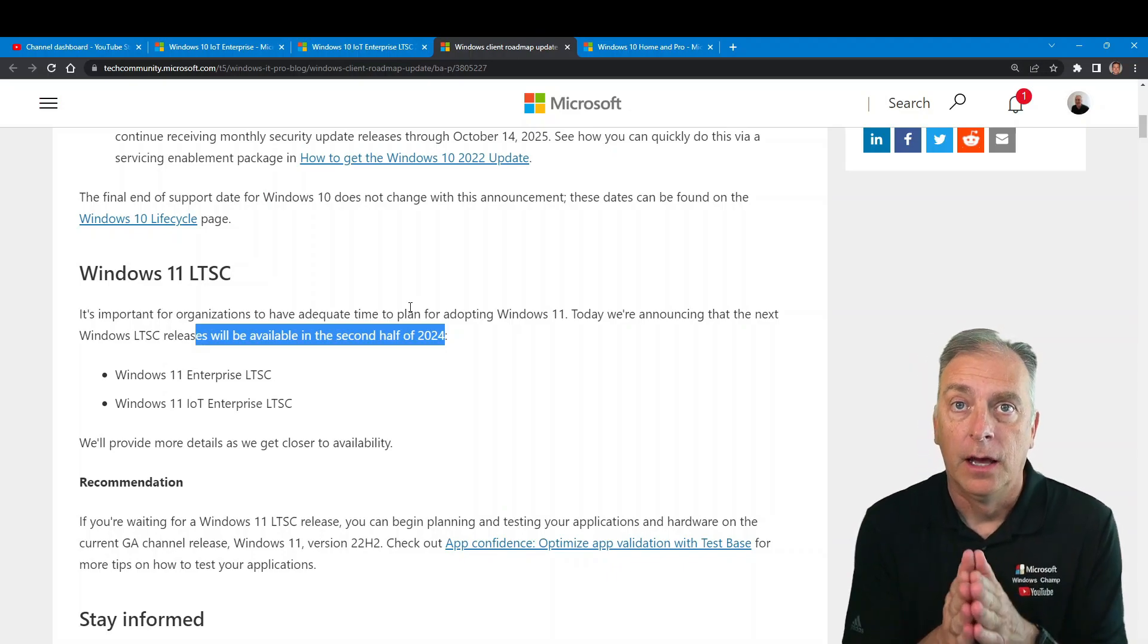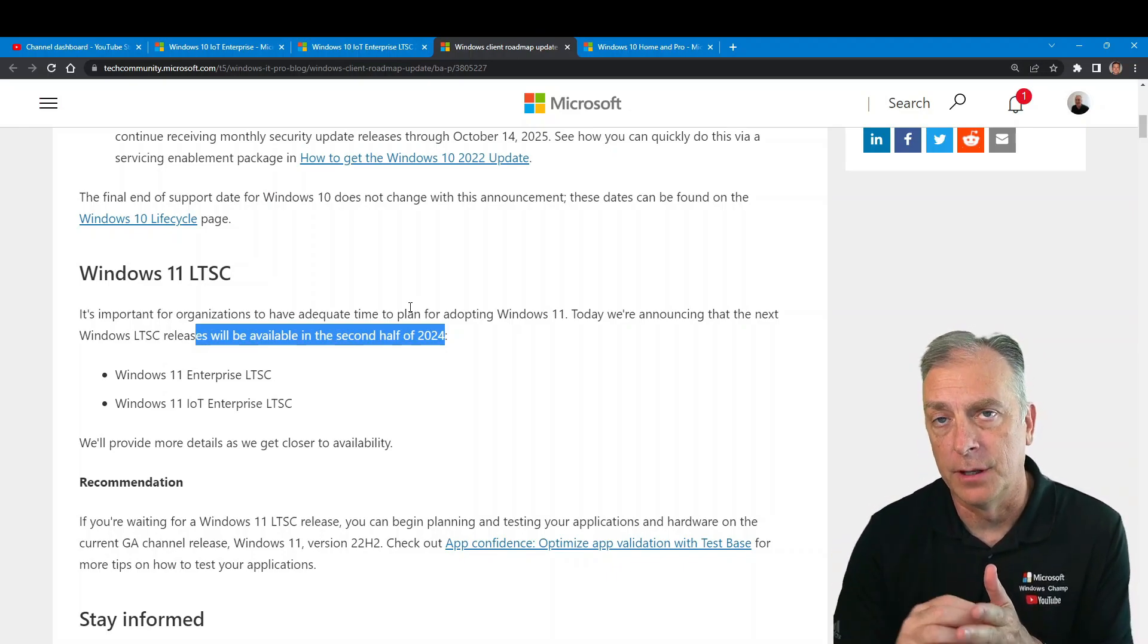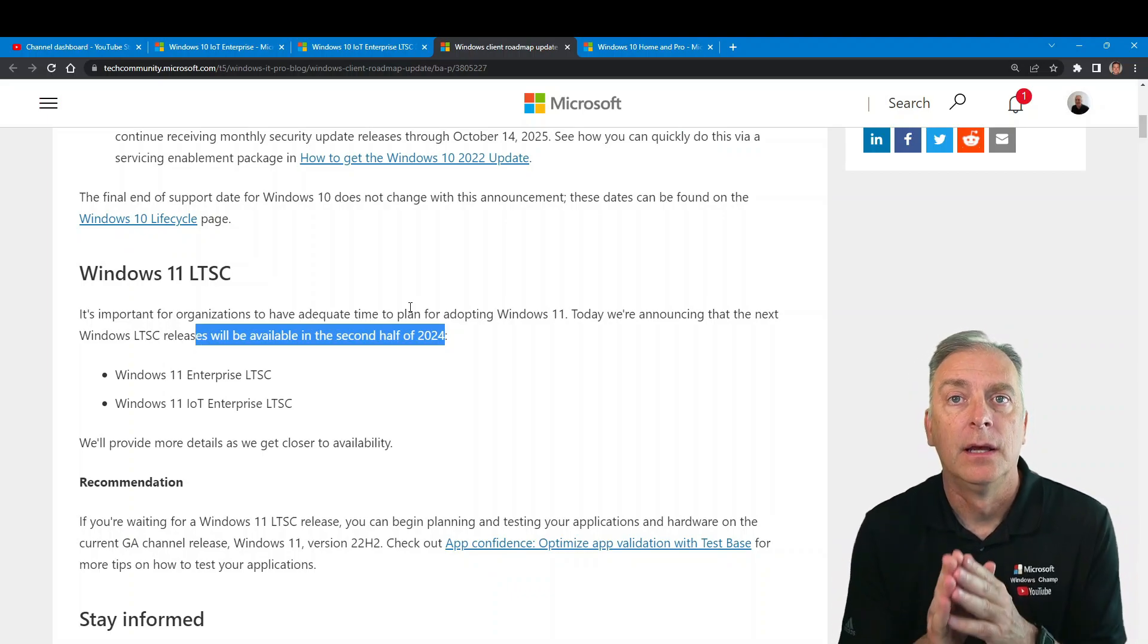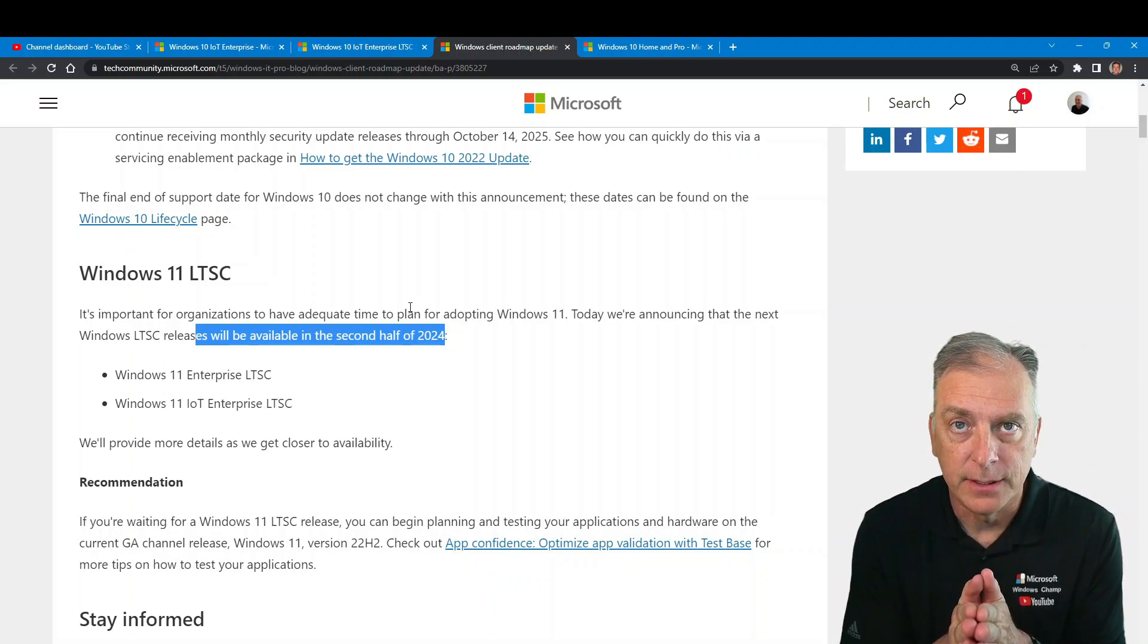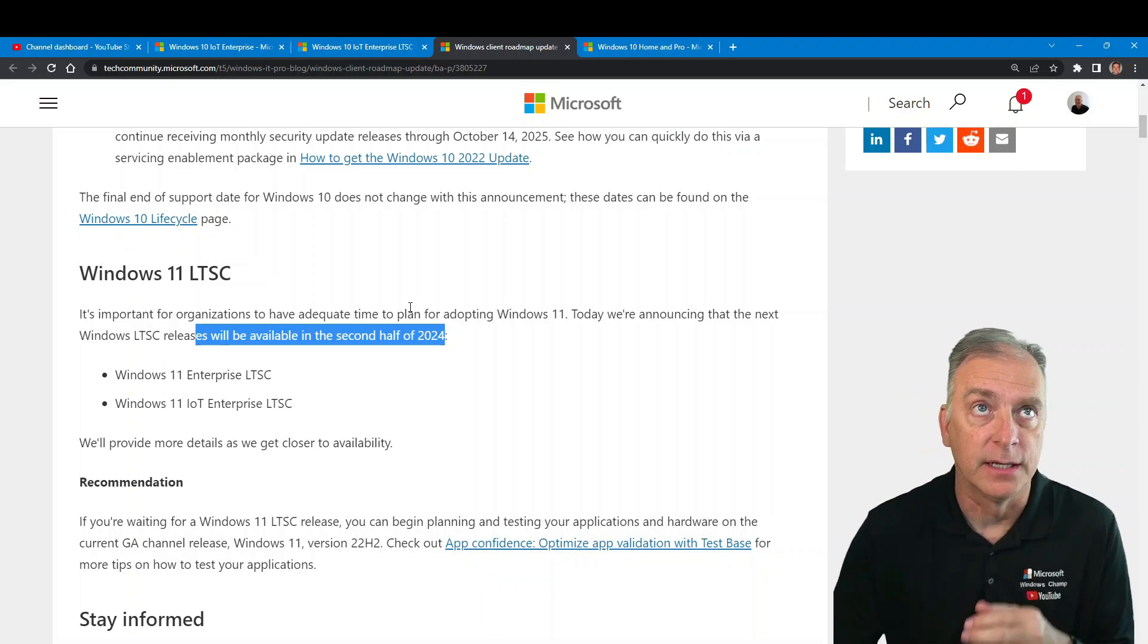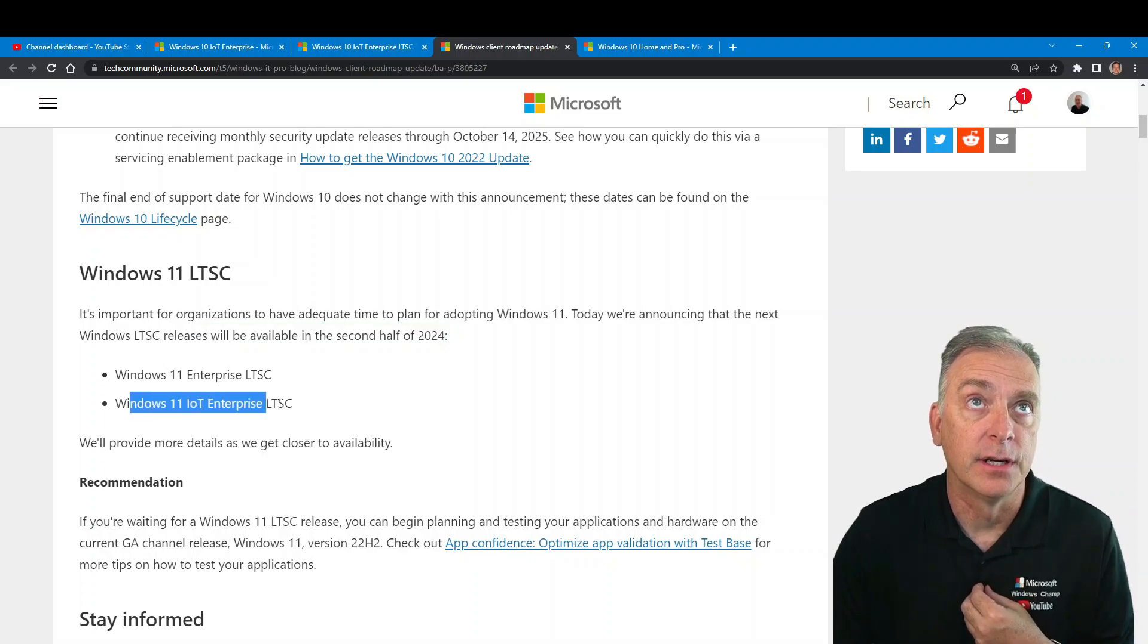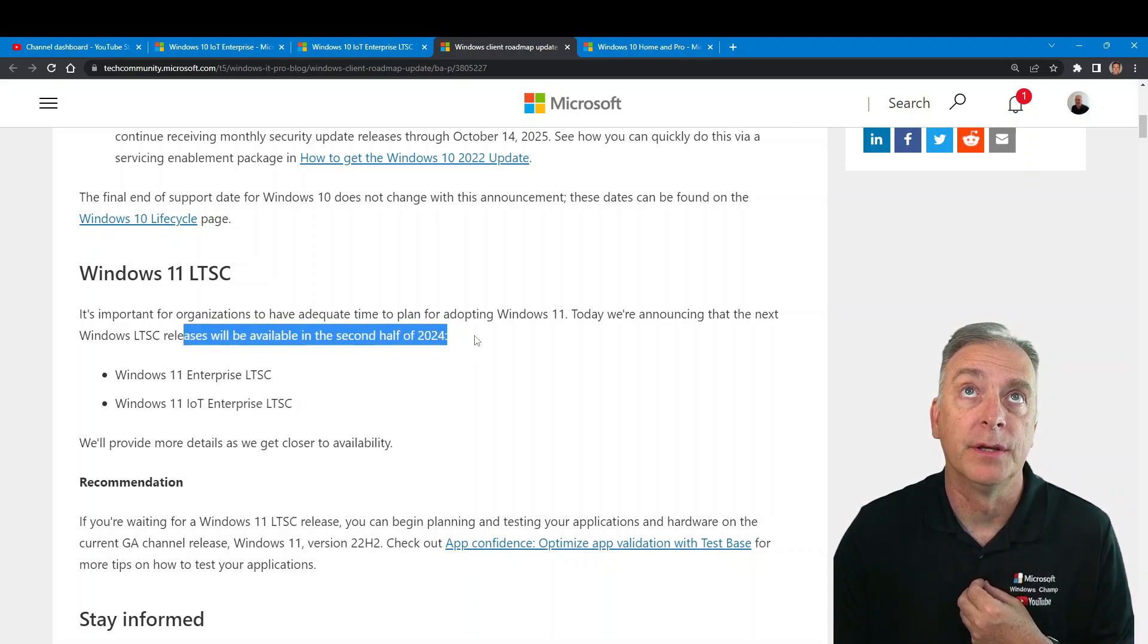Of course, your Windows 10 LTSC products have long life and long support. So Windows 11 IoT Enterprise LTSC, you can see it, it is noted here. Here is when it will be available.